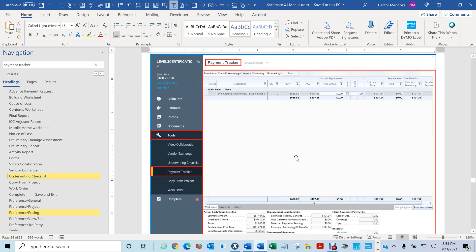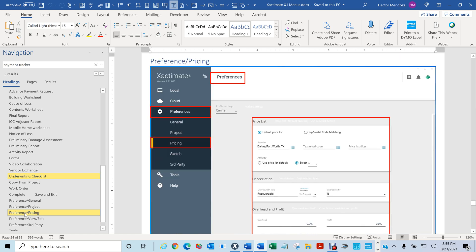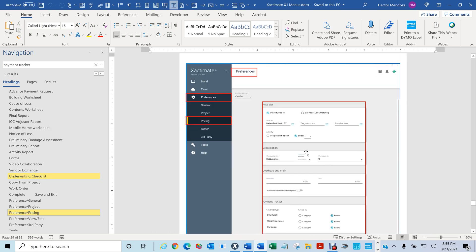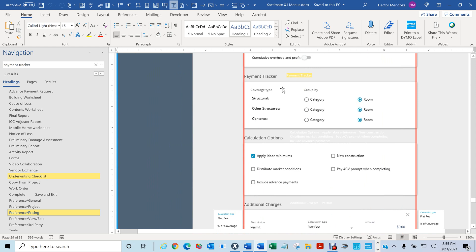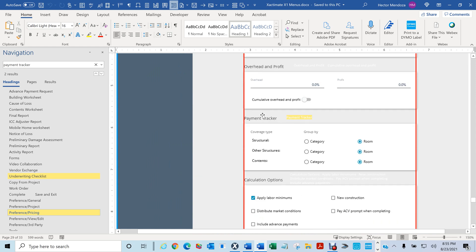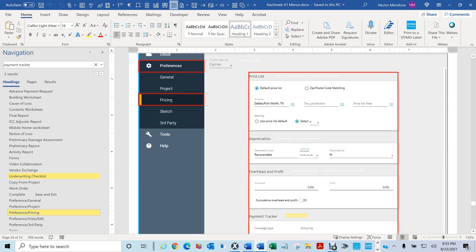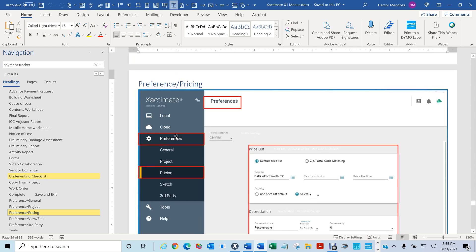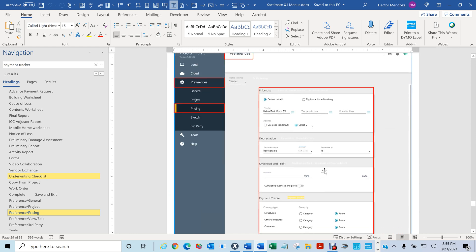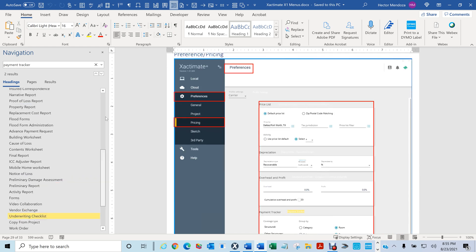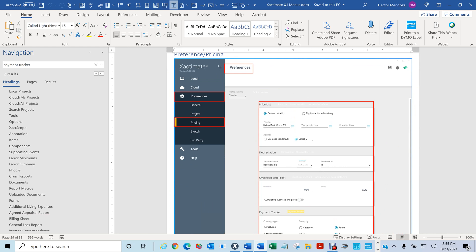Also in your Reference Pricing you'll find the word 'payment tracker' right here — you can see it under Payment Tracker. So this would be under your Preference Pricing, and you would find Payment Tracker there.